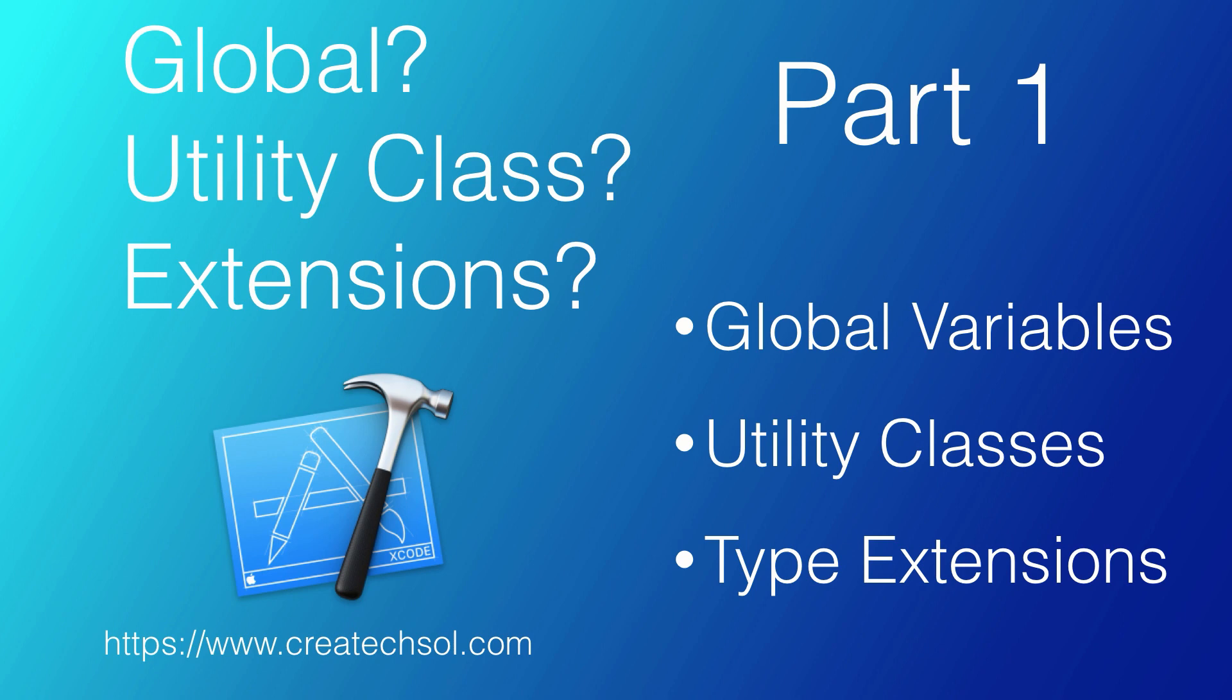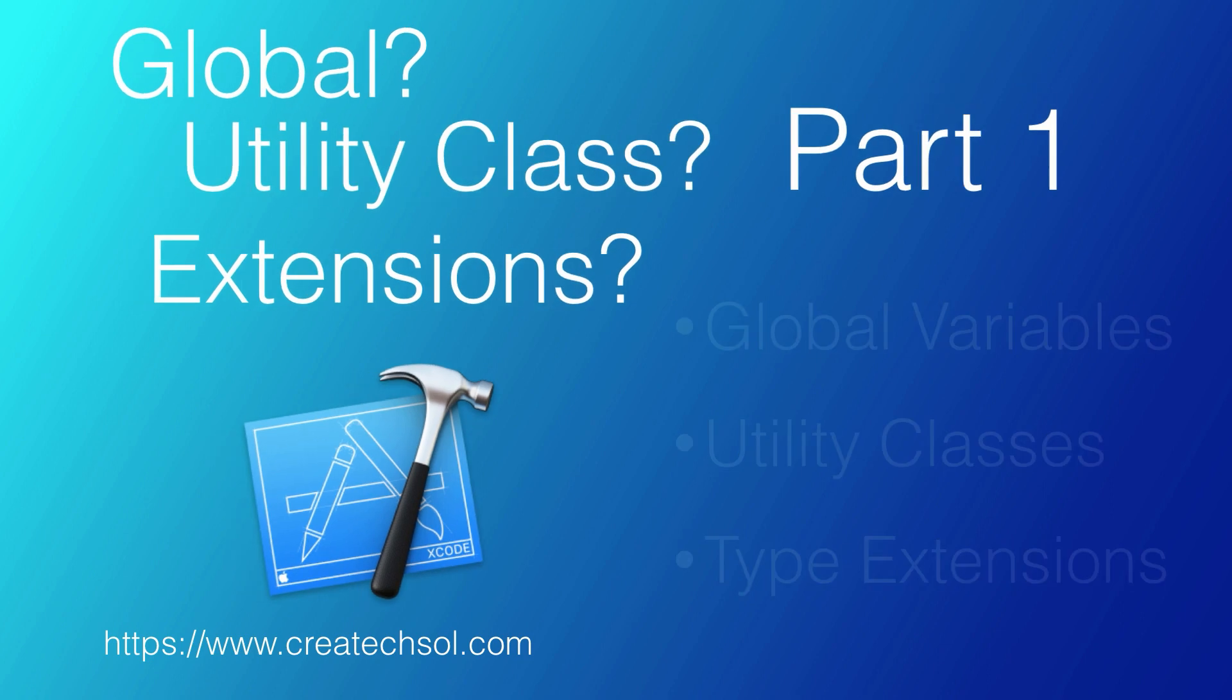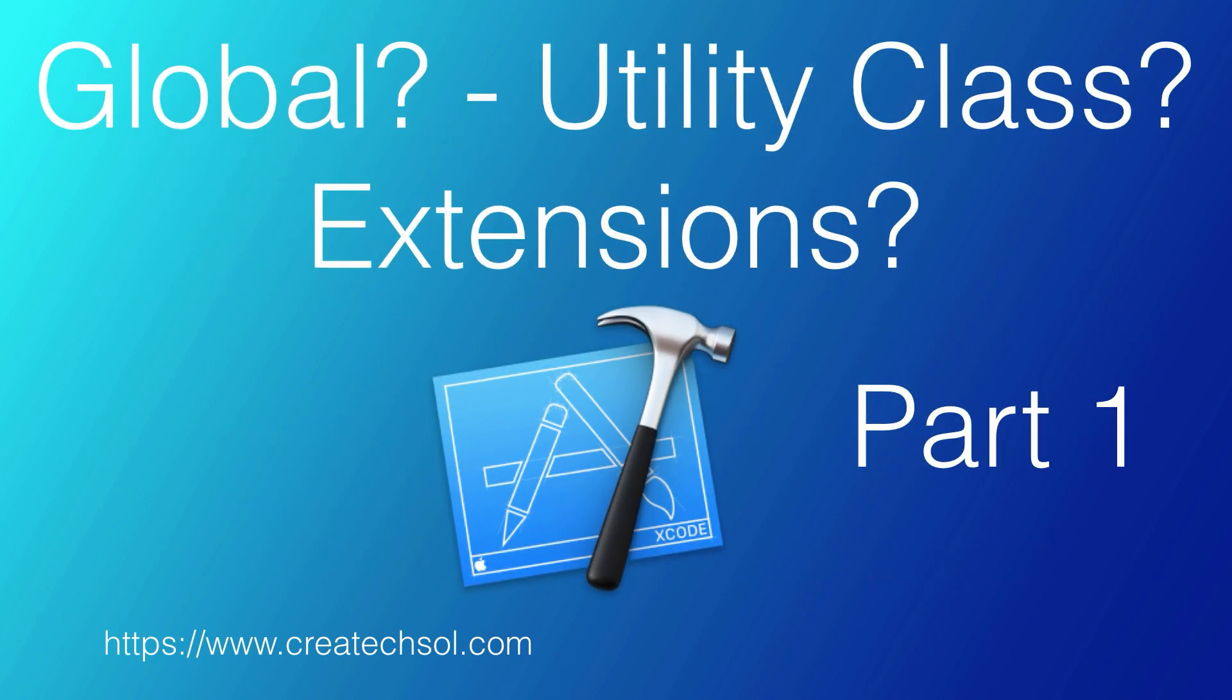This is part one of two, as in the next video, I'll cover global functions instead of variables. If you're interested in seeing how these three things tie together and morph from one to the other, then keep watching.